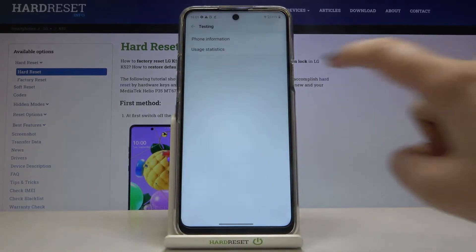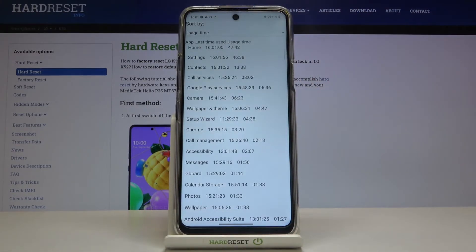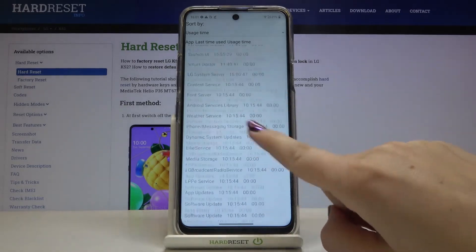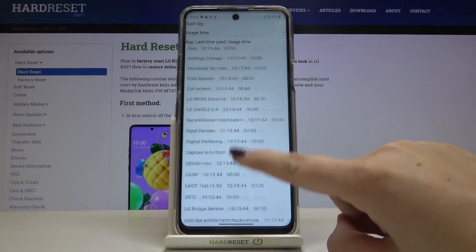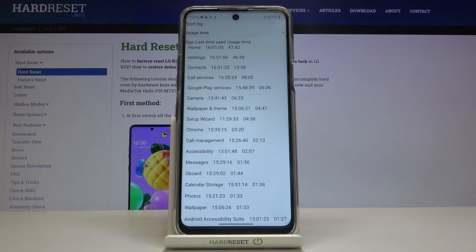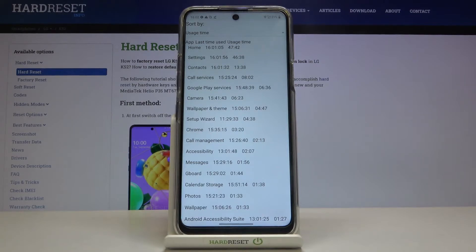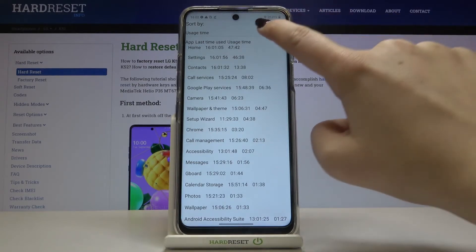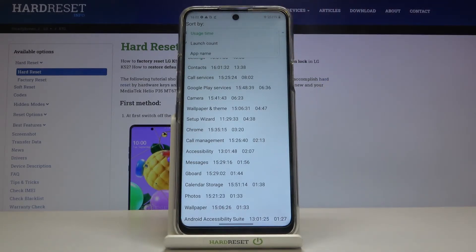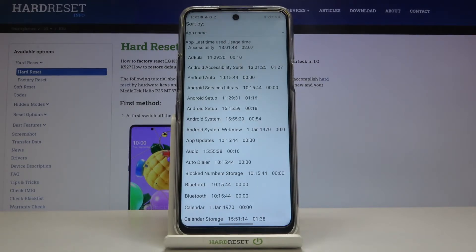Let me get back and check the Usage Statistics. Here we've got all the apps installed on this device, and right now they are sorted by usage time. You can check, for example, that we've used Settings for almost an hour — it's 46 minutes. What's more, you can change the sorting type by tapping here, and choose launch count or app name. After tapping on app name, all apps will be listed alphabetically.